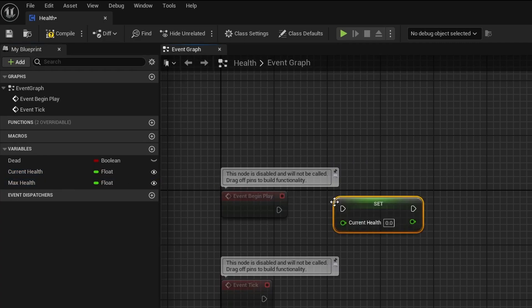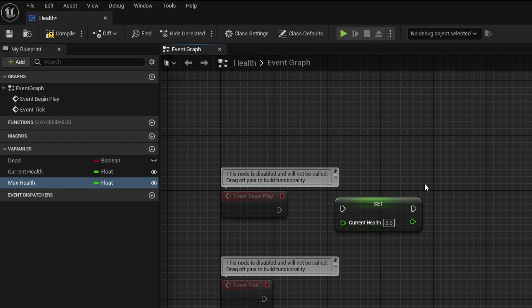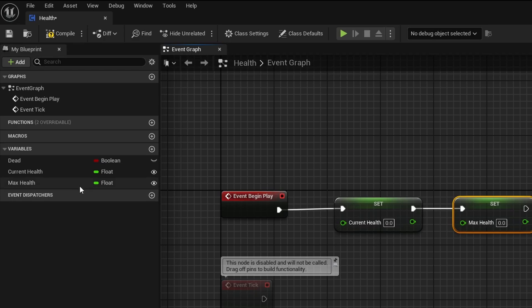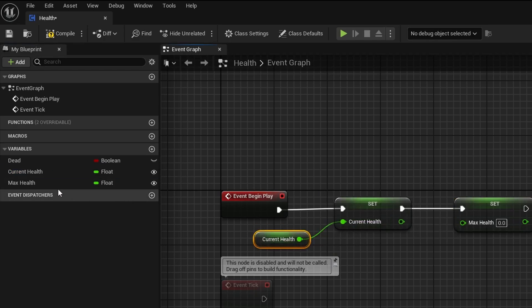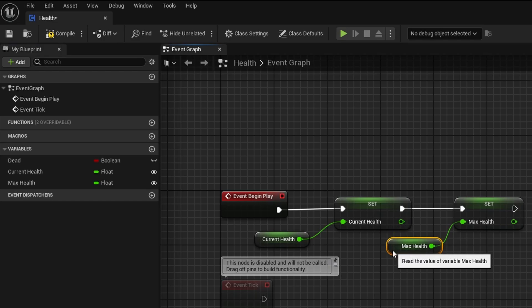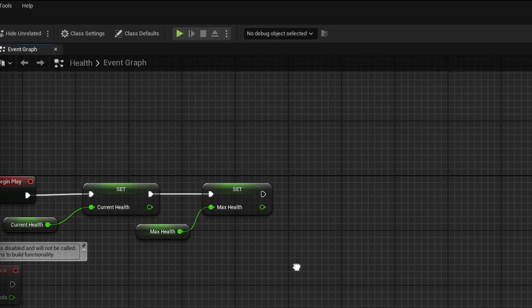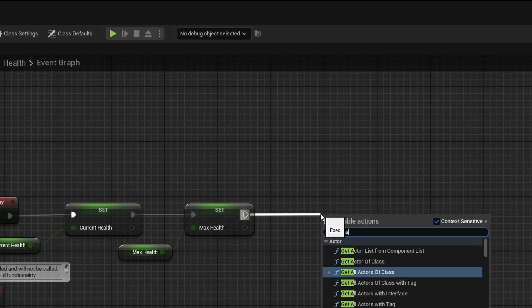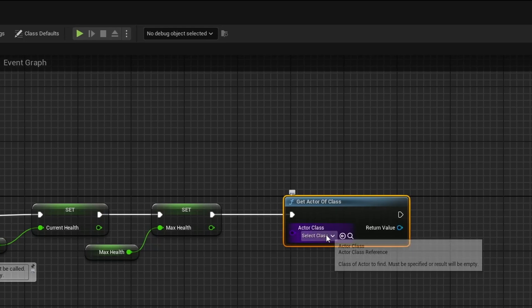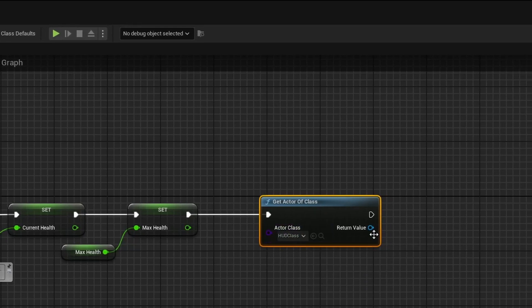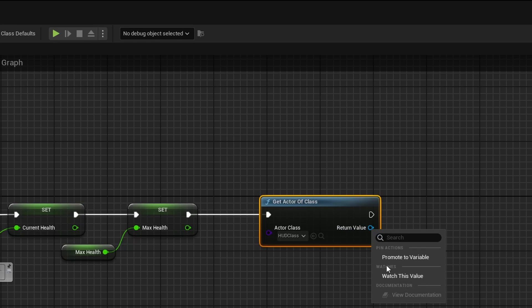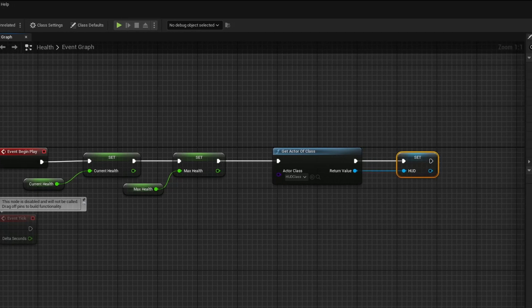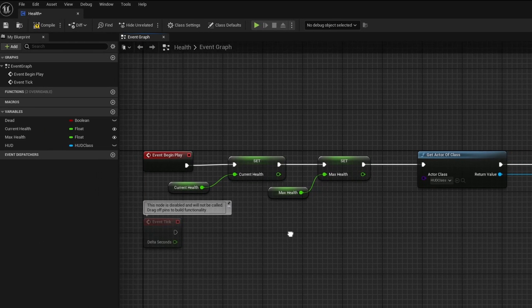On Event Begin Play, we want to set Current Health by holding Alt and dragging out Max Health — we set them as themselves since we'll be editing each instance of the health component individually. We also want to get a reference to our HUD class using Get Actor of Class, search for HUD Class, and promote this to a variable called HUD.